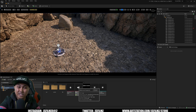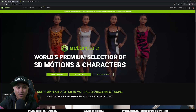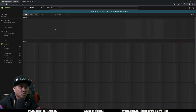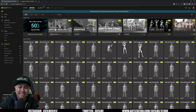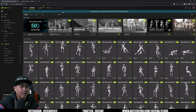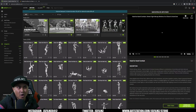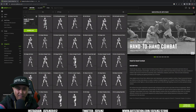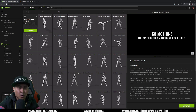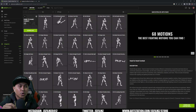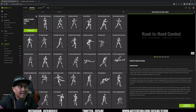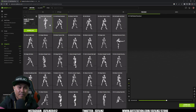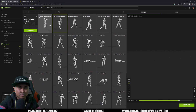In Reallusion ActorCore, go to actorcore.reallusion.com. If you go to Motions they have a pretty nice bad-ass fight mocap that we're going to be using. Go to Hand-to-Hand Combat, select that, and view items. I already downloaded this — I paid for it. What's cool about Reallusion ActorCore is you can buy the entire pack or buy à la carte.